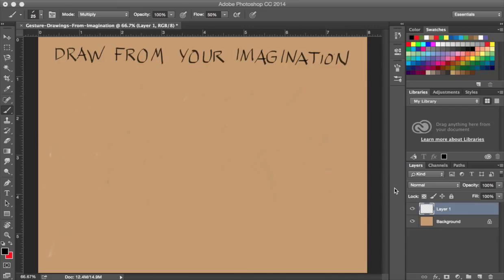Hi, this is Howard Schwartz, and in this video I'd like to show you some ideas about how to draw from the imagination. In particular, how to do gesture drawings.